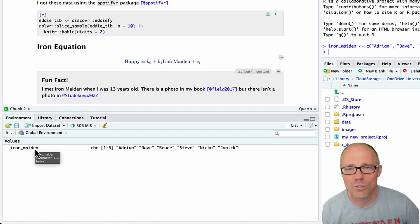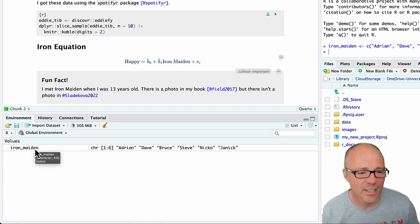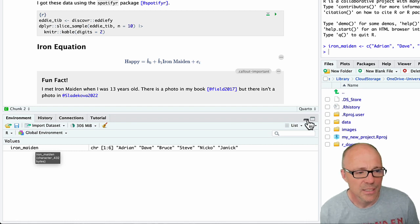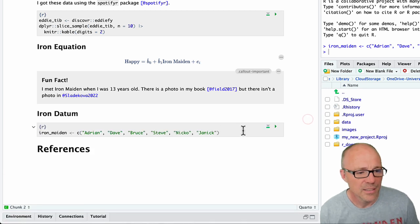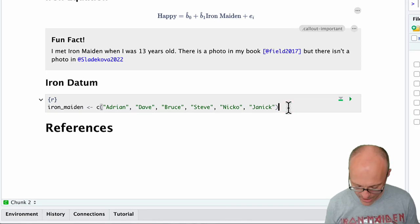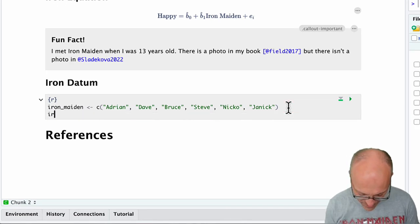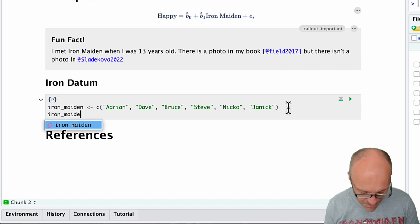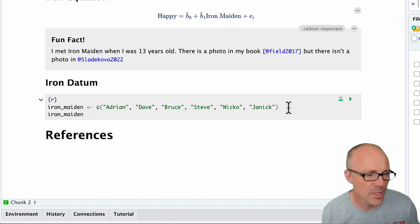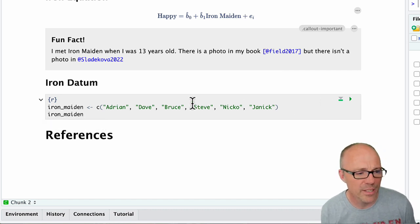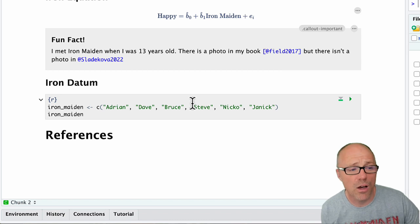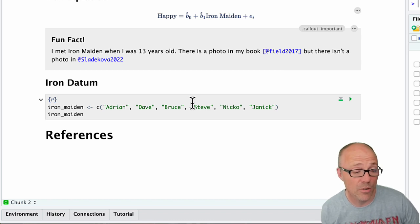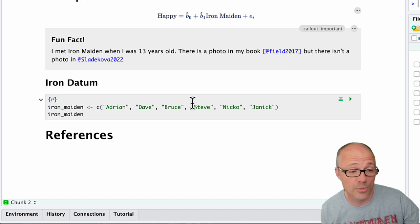You can use the environment pane to see what you've created, what's currently live in your environment. If we want to see this object though, we have to tell R that we want to see it. So we'd have to type the name of it.